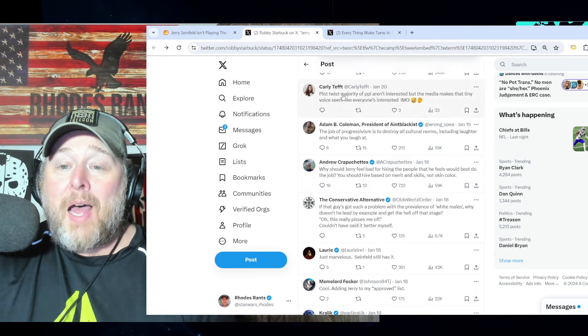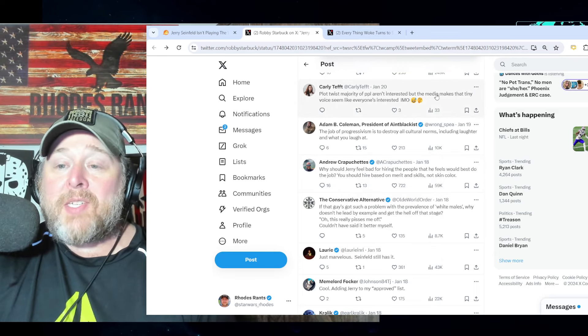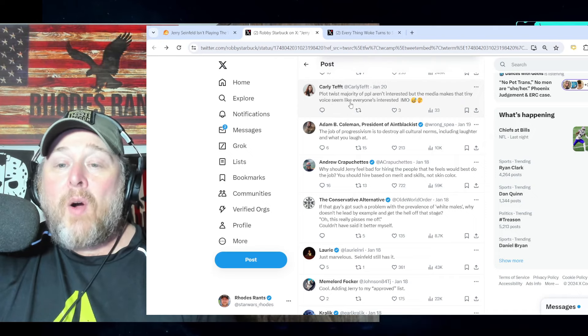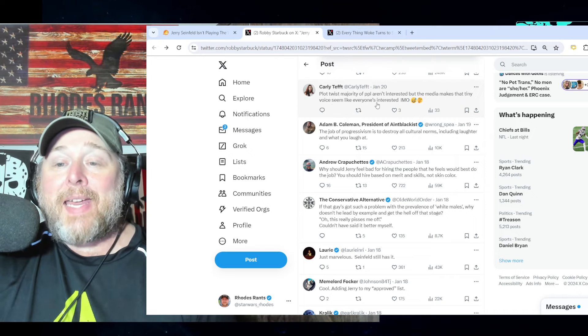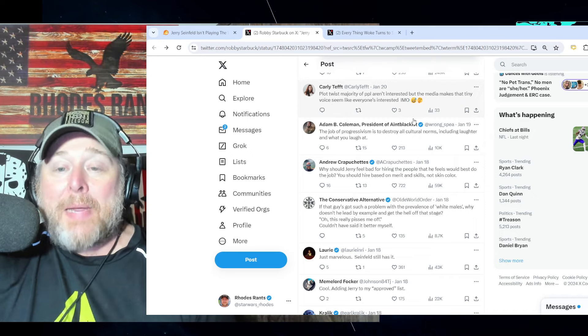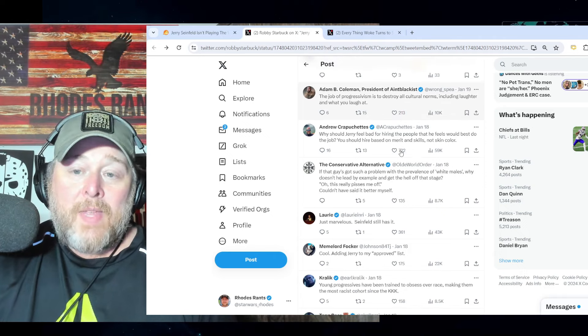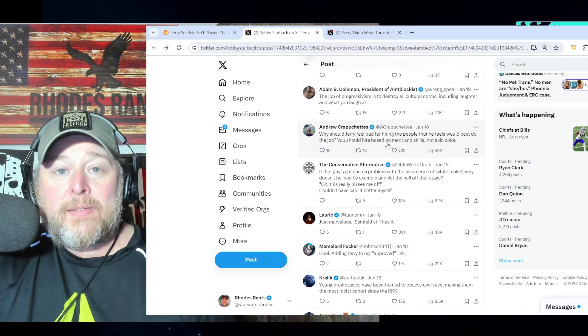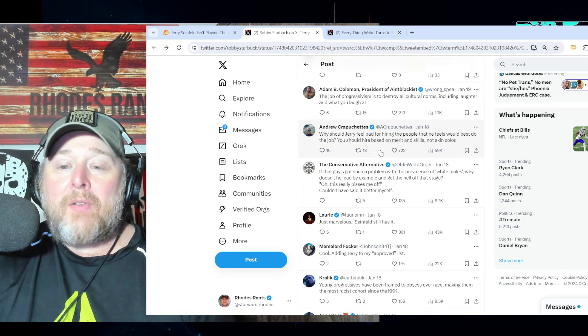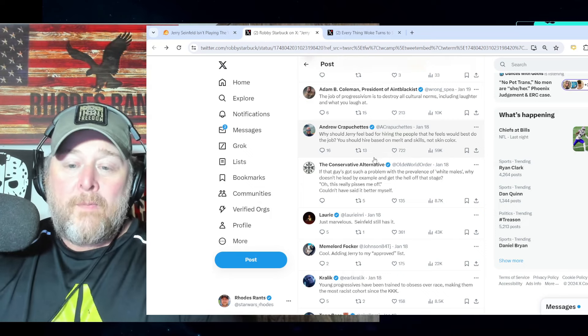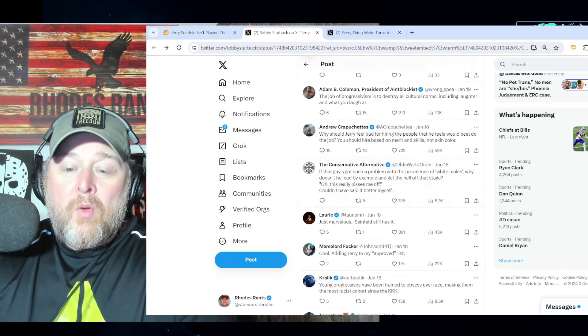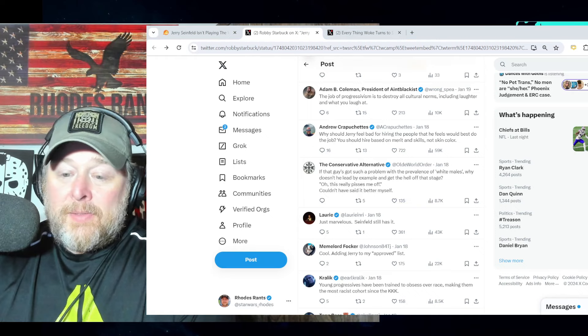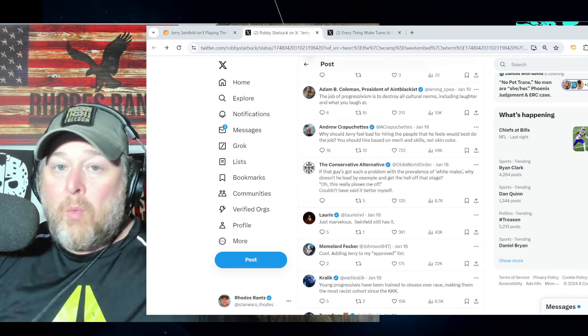Pretty amazing plot twist. 'Majority of people aren't interested, but the media makes that tiny voice seem like everyone's interested.' In my opinion, it's a loud minority. It's a loud minority of lunatics. Real people - we don't think that way.